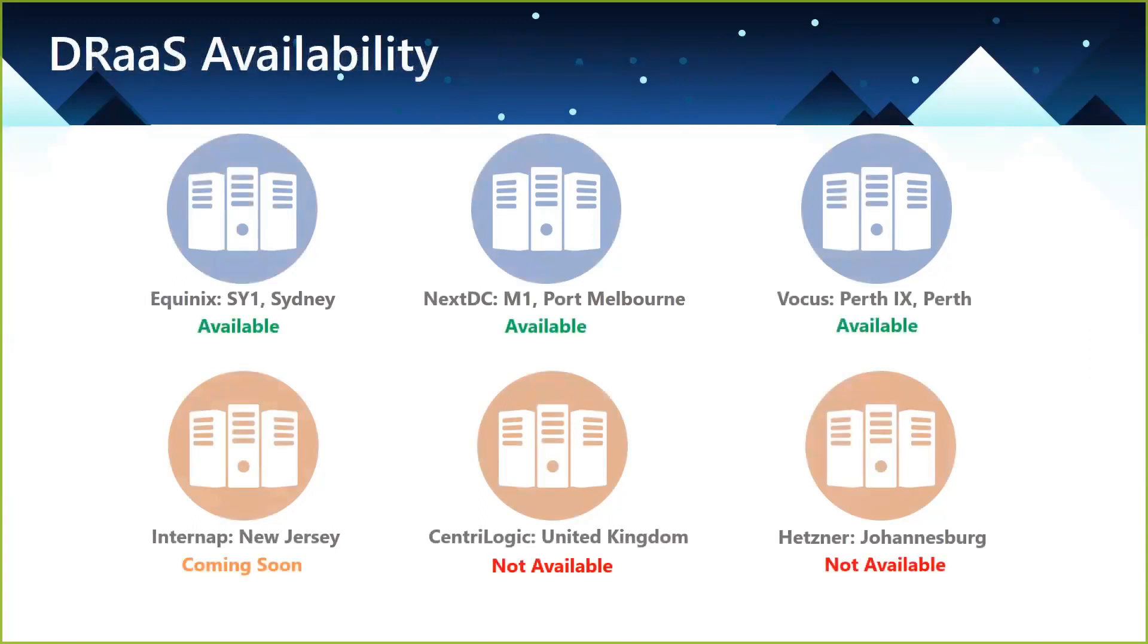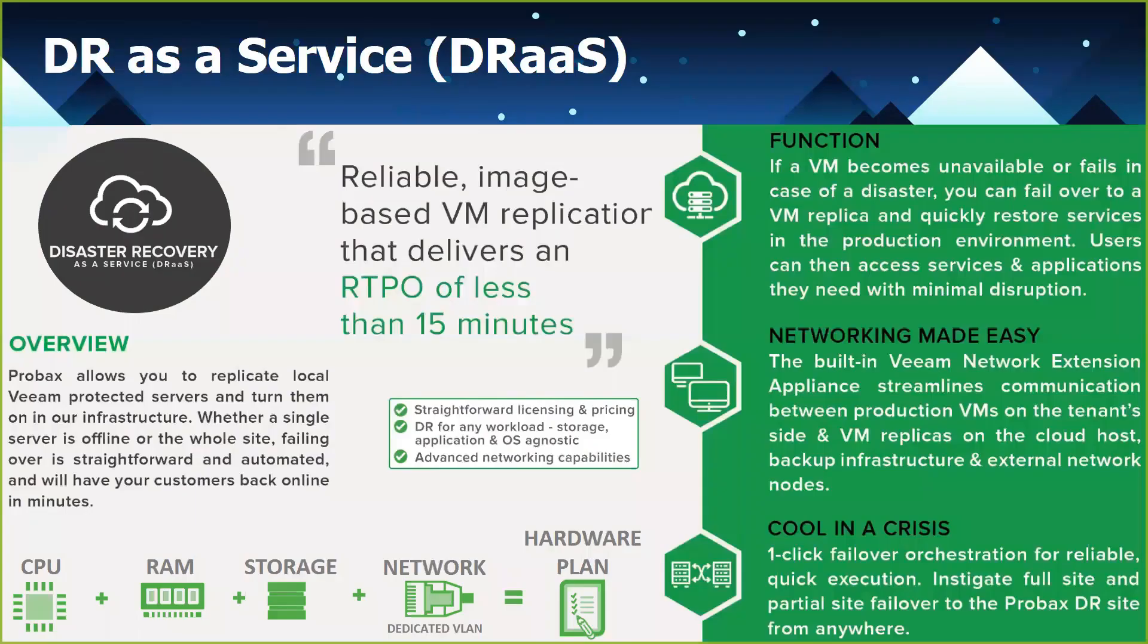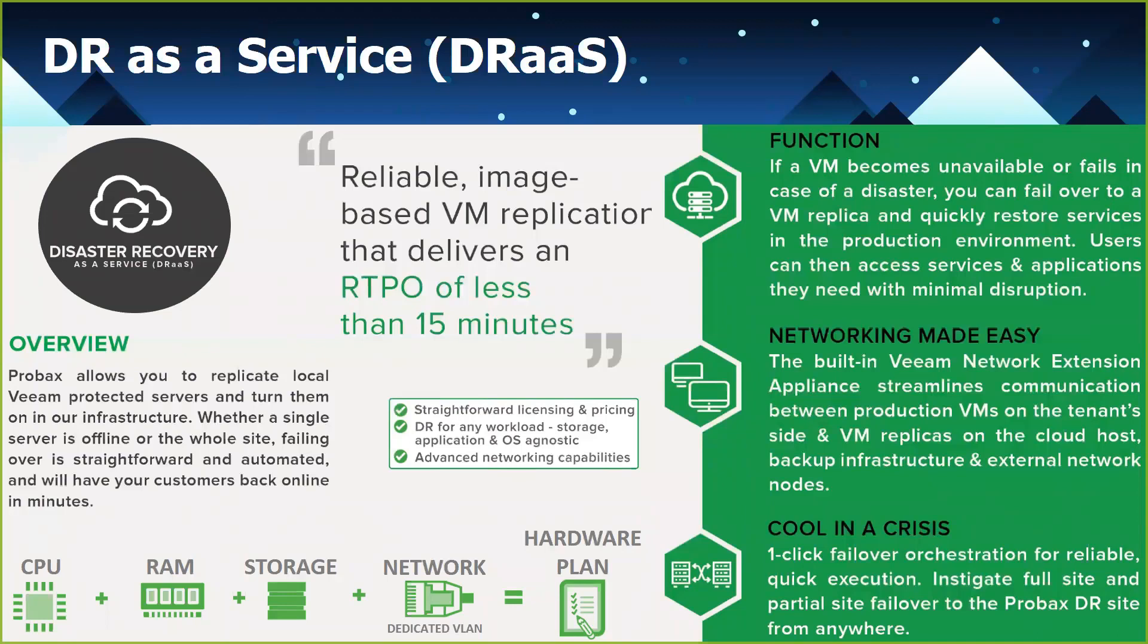So everyone on this call I'm sure is familiar with the concept of disaster recovery as a service. So essentially, ProBax allows you to replicate your local Veeam-protected servers and turn them on in our cloud in the event that the on-premise servers fail or become unavailable. In theory, DR should be straightforward, right? So it's usually a piece of cake to spin up a VM from your backup images. But the hard part has always been the networking side of things.